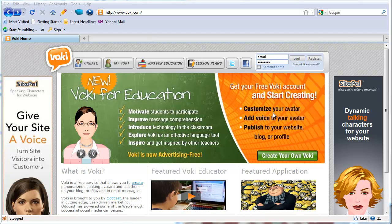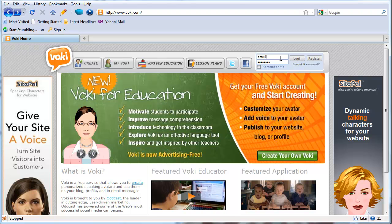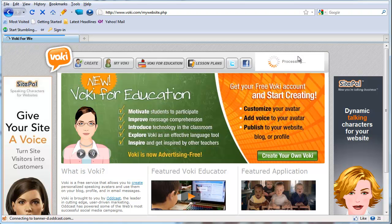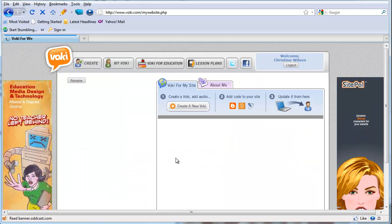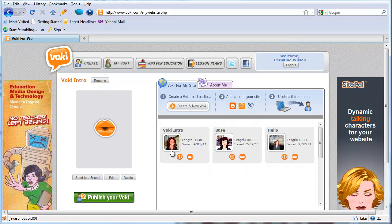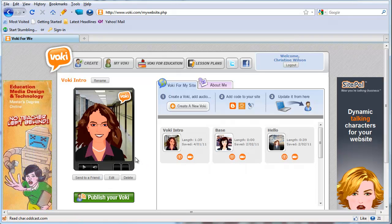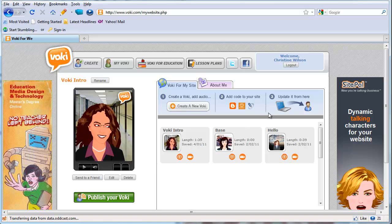Once you have signed up for your Vokey account, you can go ahead and log in. You'll be taken directly to where you can create your Vokey. I already have a few on here, but if you're just starting out, you just click on Create.